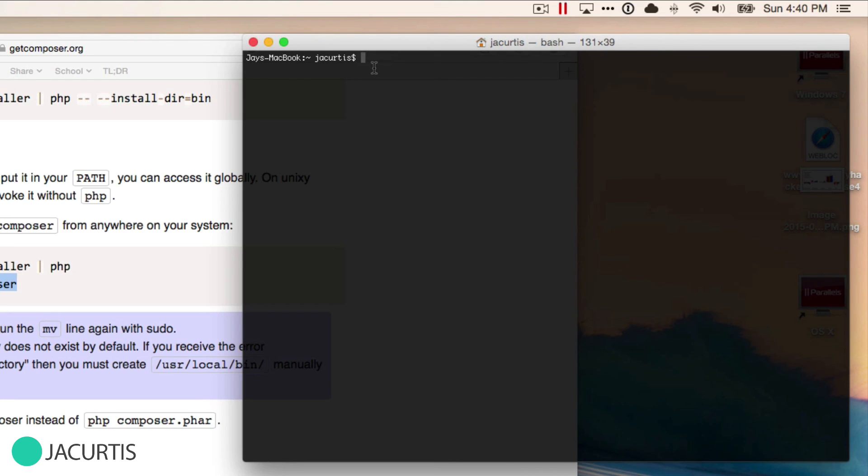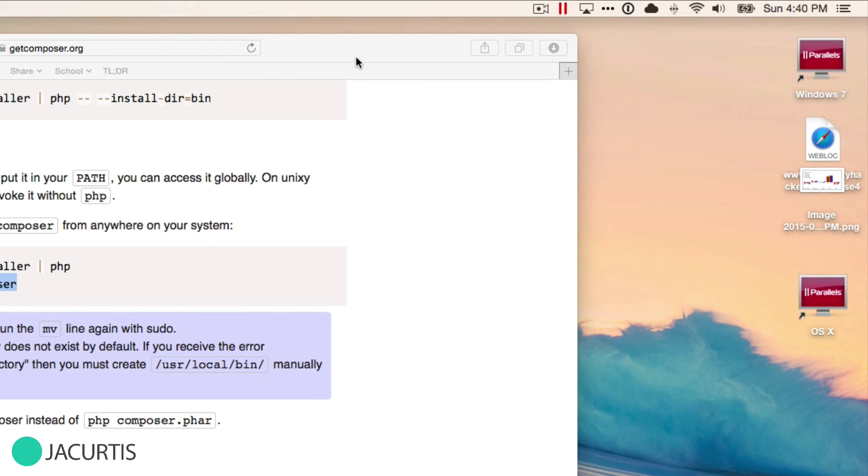If you don't, you're going to get errors when you try to move stuff there because there's no directory created yet. If that's happening to you, let's take a look at how we would handle that.